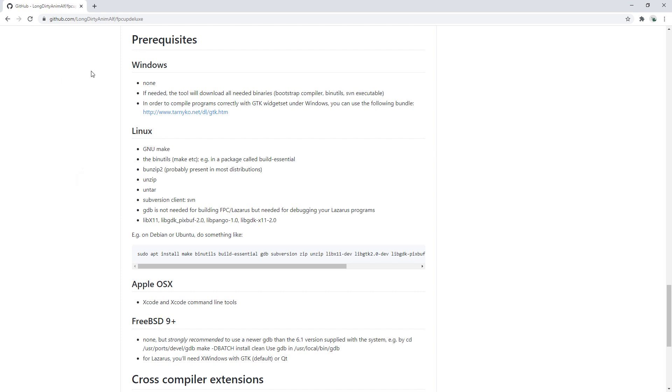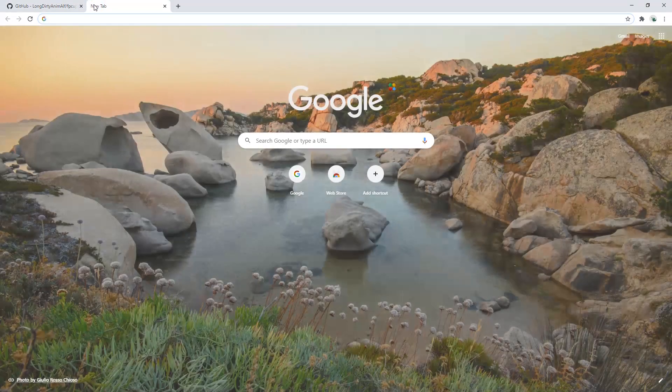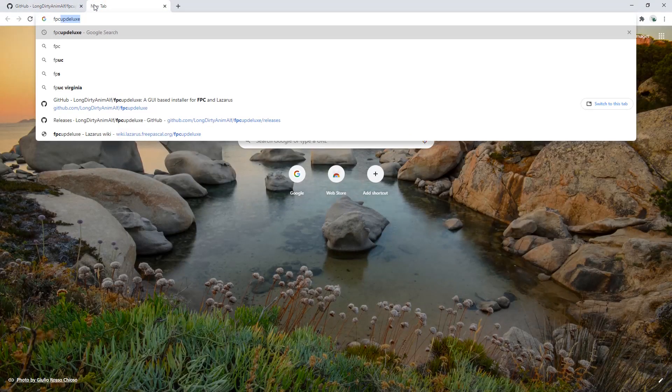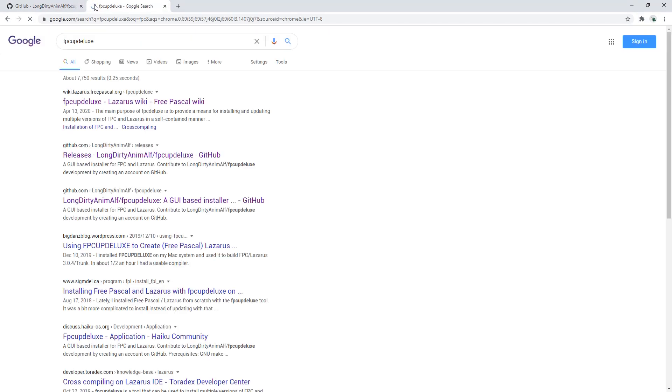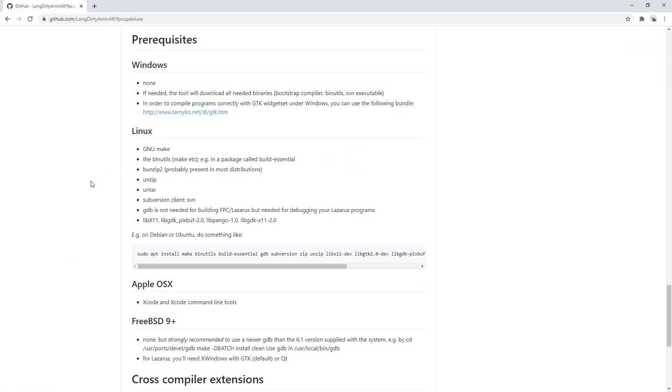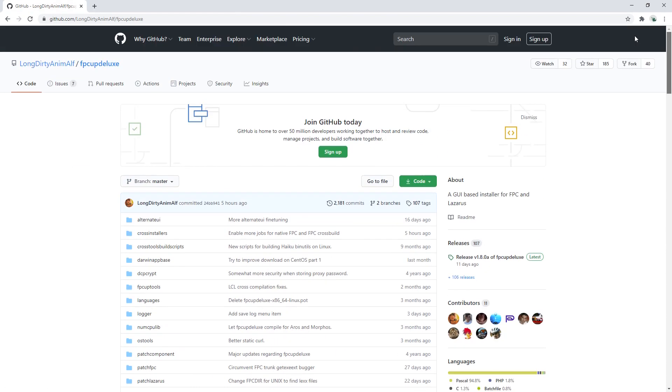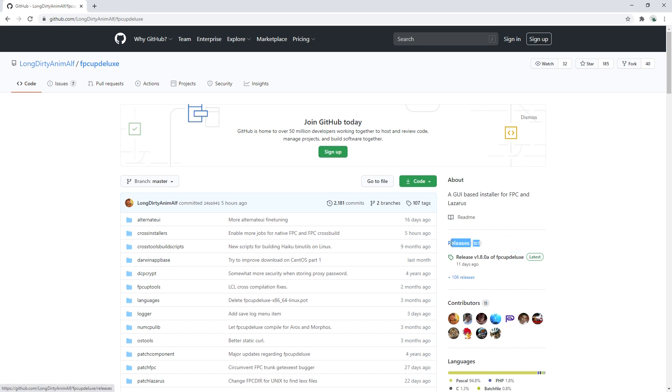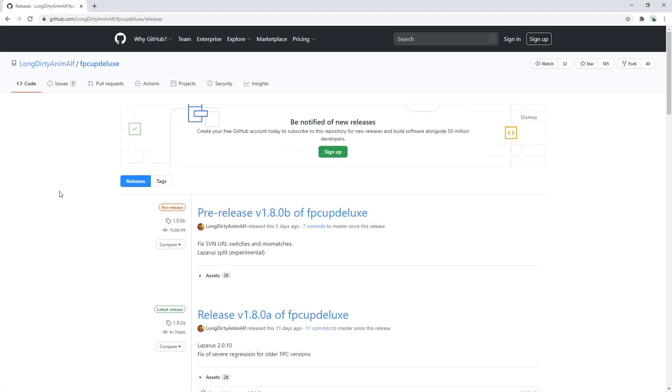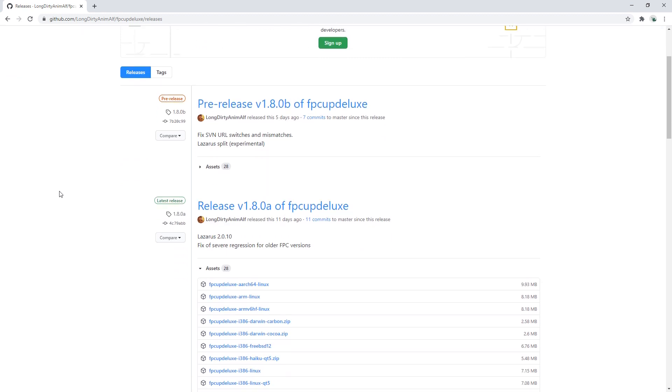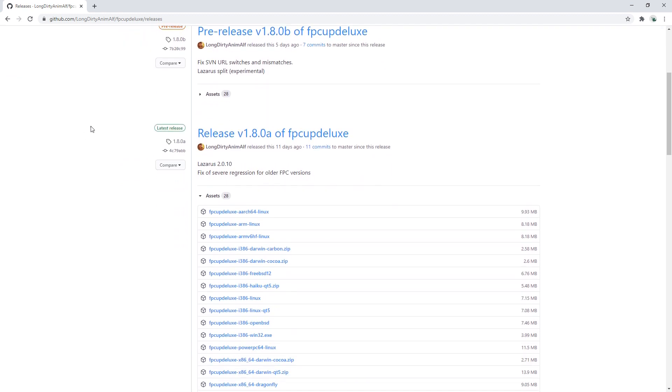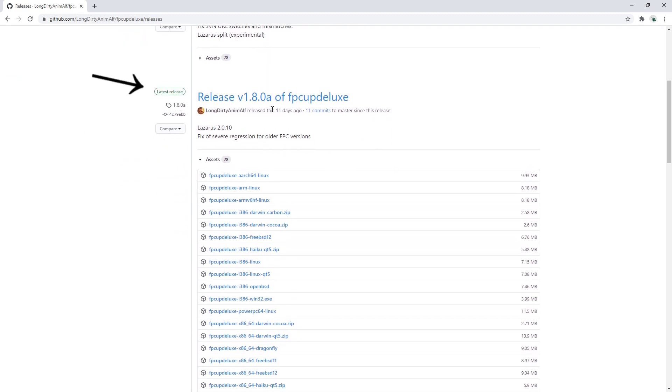I'll put the links below the video, but if you need to find it by search you can just go to Google and search for FPC Up Deluxe and there it is. It is the LongDirtyAnimalf FPC Up Deluxe repo. So let's go check out the releases. If you're new to GitHub you can find it right here. Just click on releases and we're going to go for the latest release which was only 11 days ago.